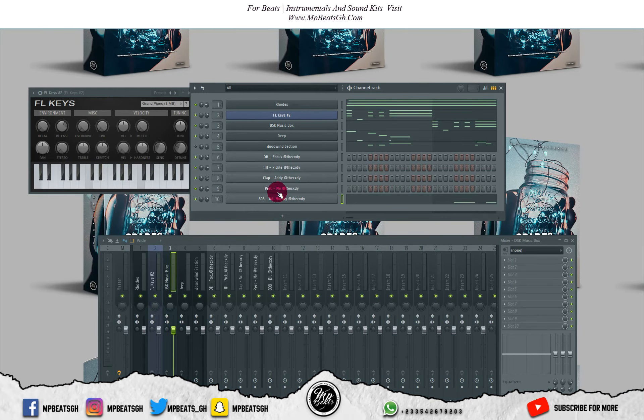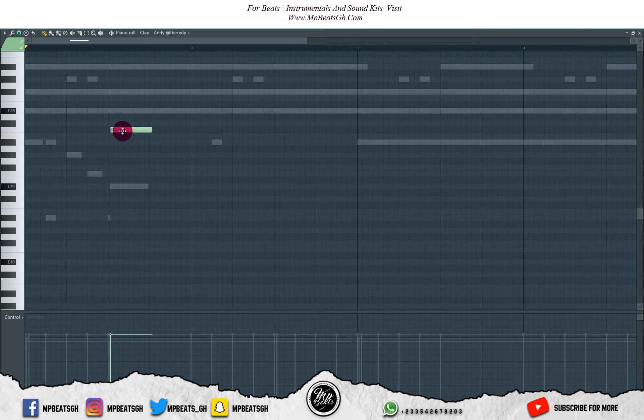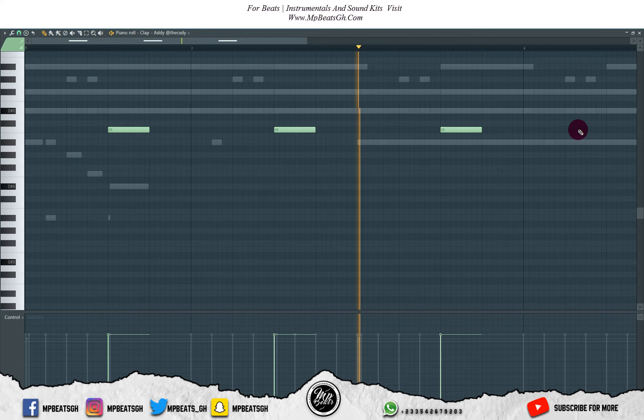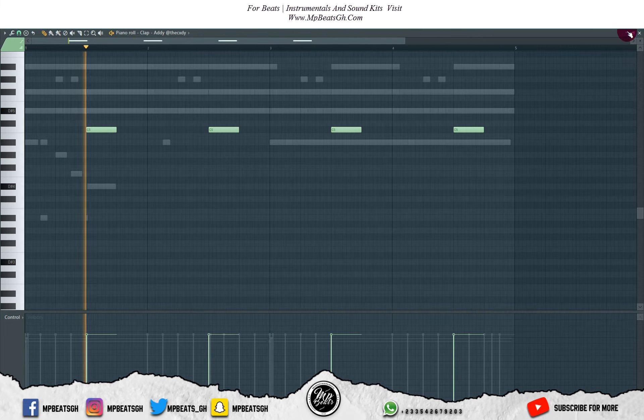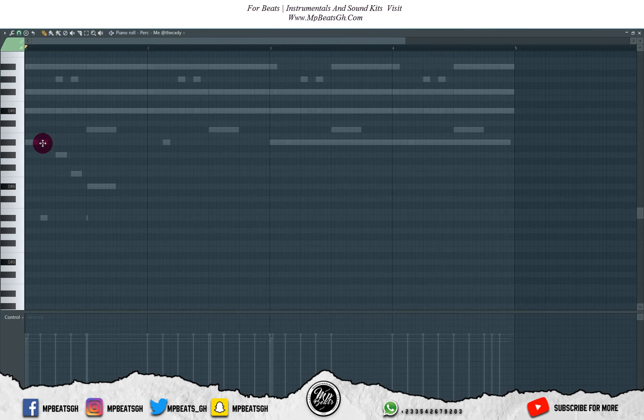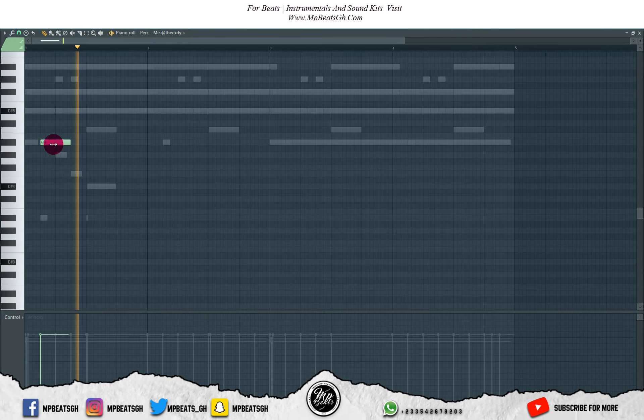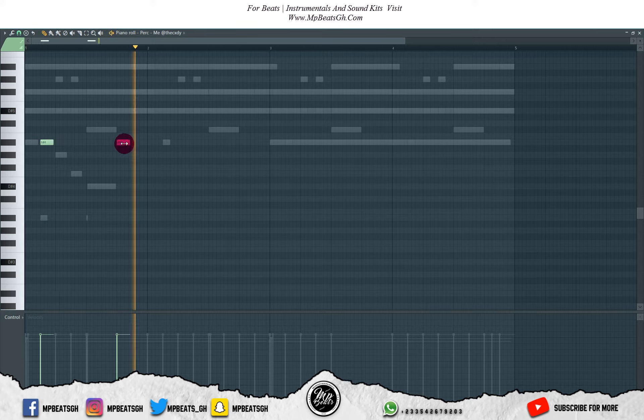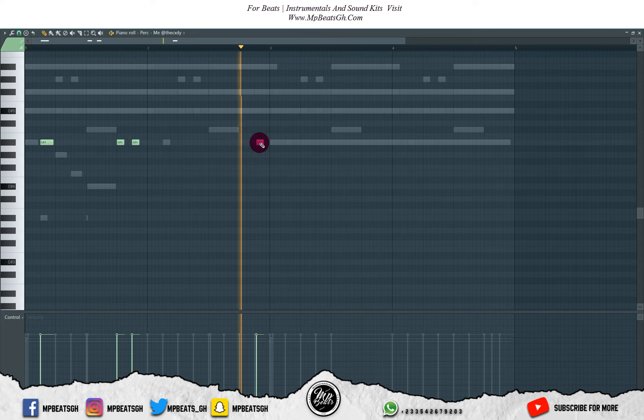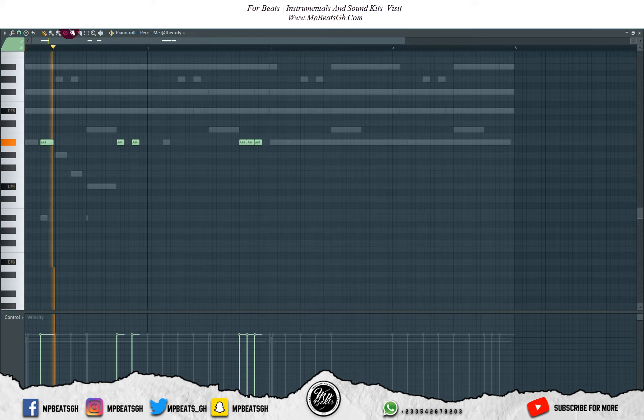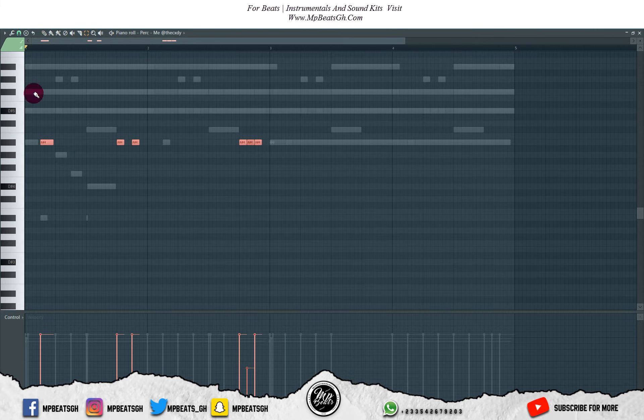I like how it's sounding. Let's start fixing in the claps. Now let's start working on the percussion.